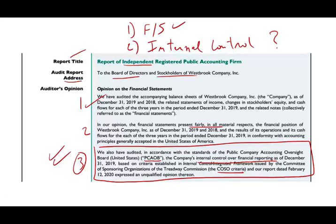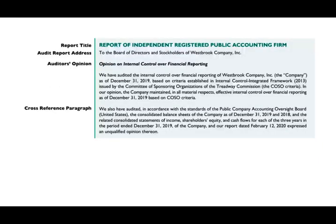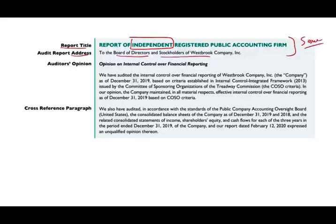Let's go ahead and take a look at the report. Just like with the other report, I'm going to break it down into separate components and go over each component separately. The first thing is the report title, and the report title must include the word 'independent.' Just like when we audited the financial statements, we had to be independent — when auditing the internal control, we also have to be independent. Again, it is addressed to the board of directors and the stockholders.